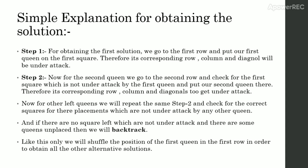Step 2. Now for the second queen, we go to the second row and check for the first square which is not under attack by the first queen and put our second queen there. Therefore, its corresponding row, column and diagonals get under attack.